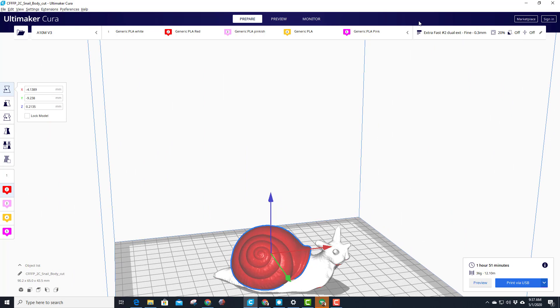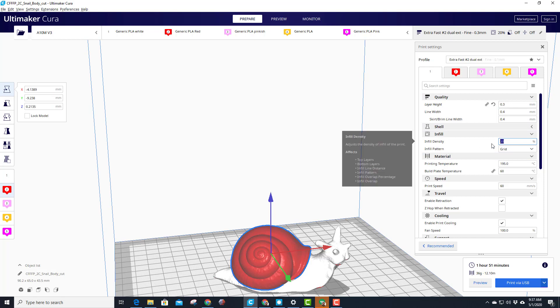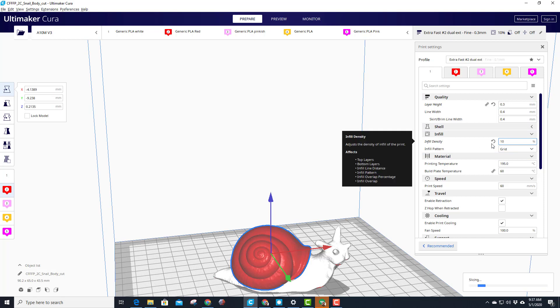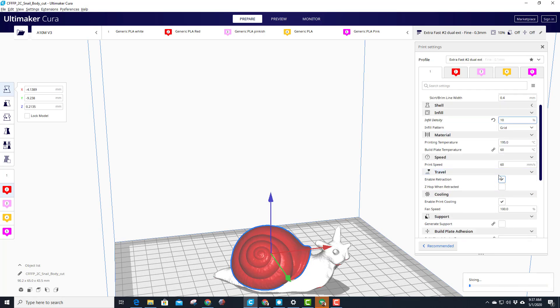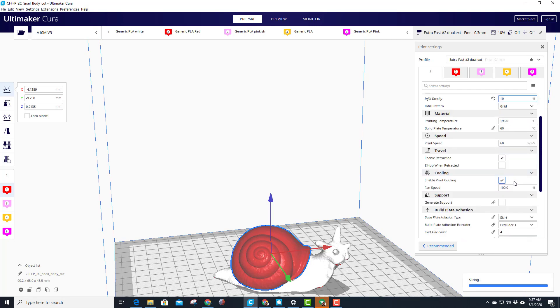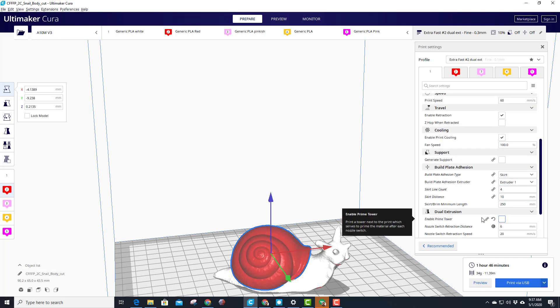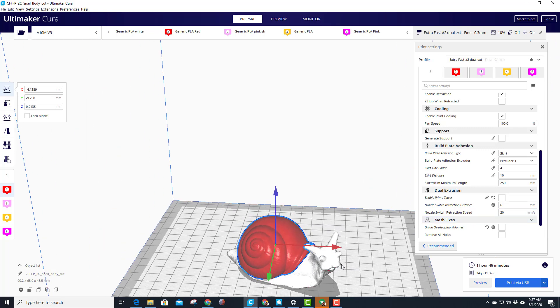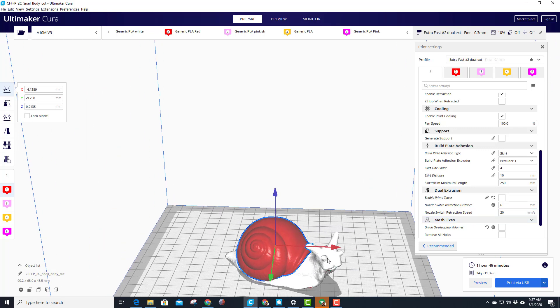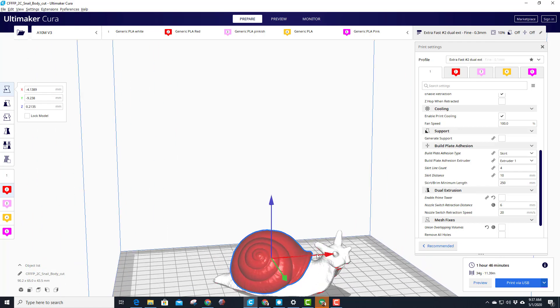Real quick, let me show you the settings. I'm still doing 0.3 layers, I'm using 20 for the infill. I'm gonna back my infill to 10 because I don't need this to be solid. Printing temperature 195/60, print speed 60. I do want cooling fans on. I do skirt four lines. And notice, no dual extrusion, no prime tower. I'm just letting the head be the prime tower as it switches, and that's what makes the cool gradient. So let's go.